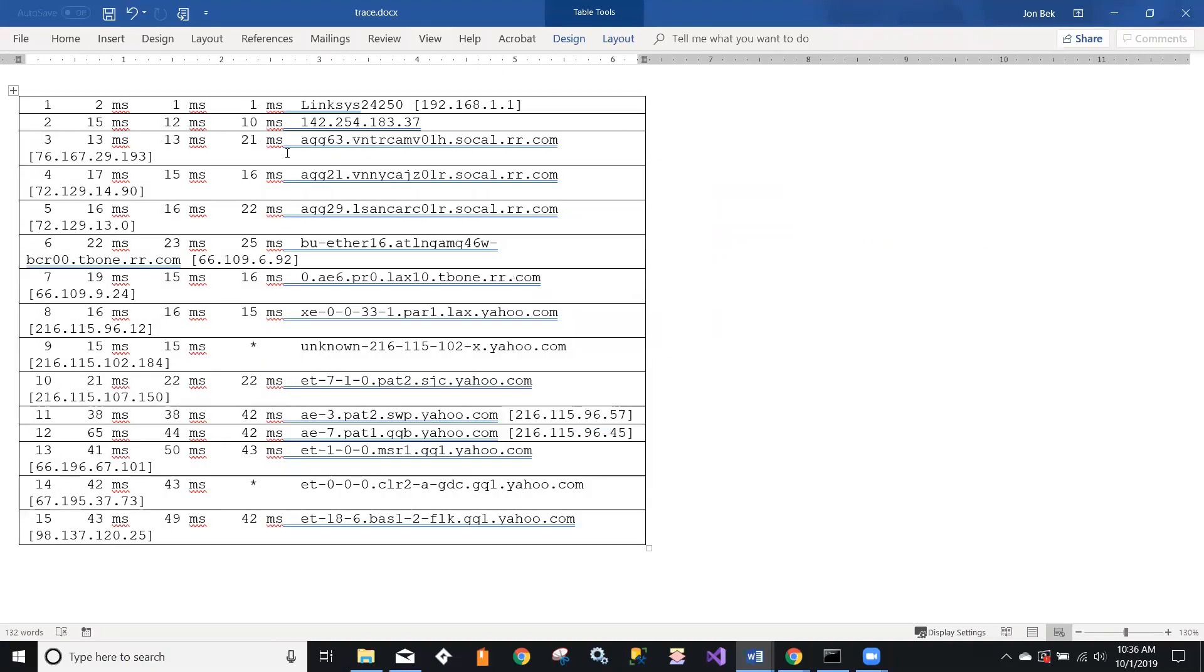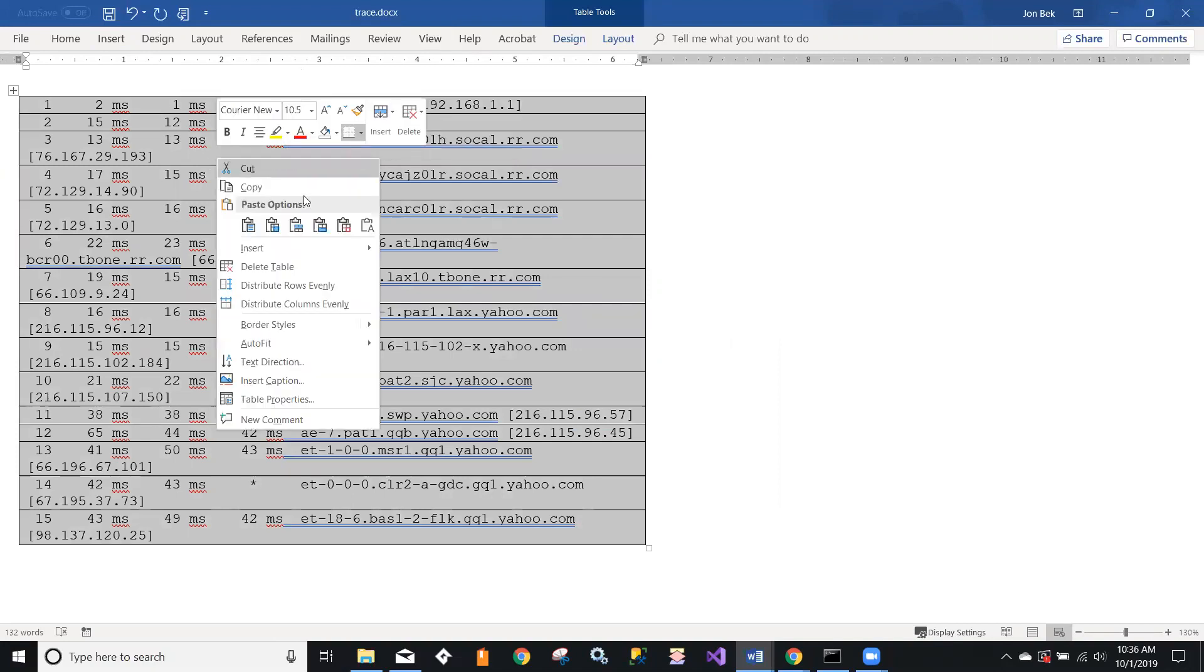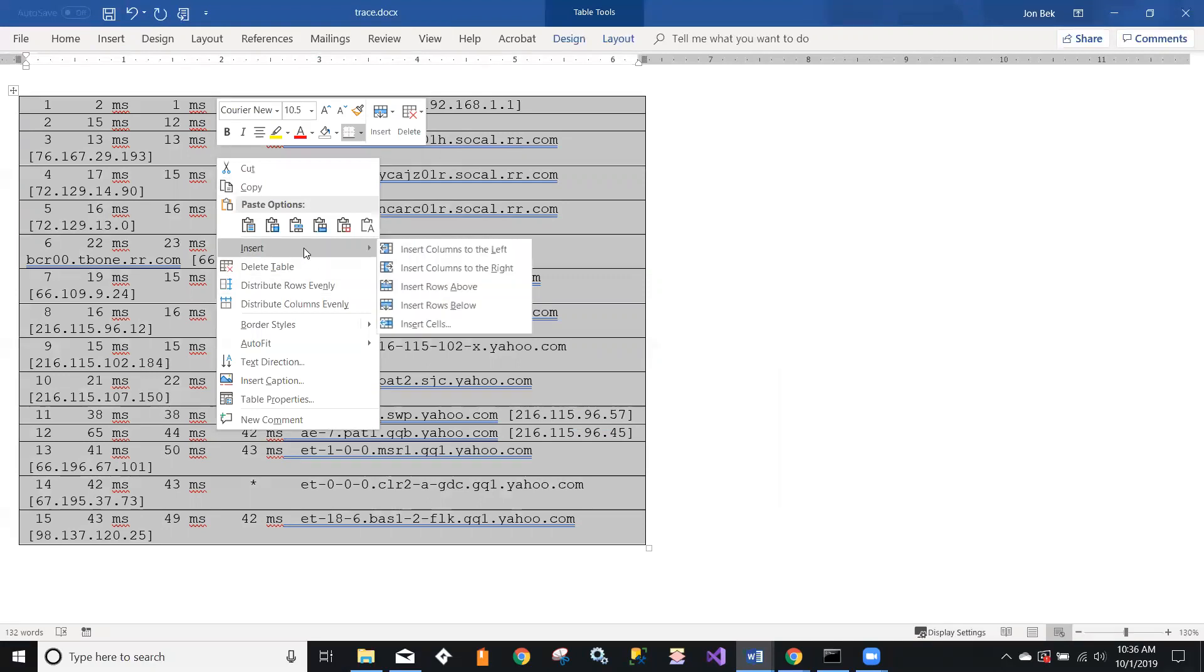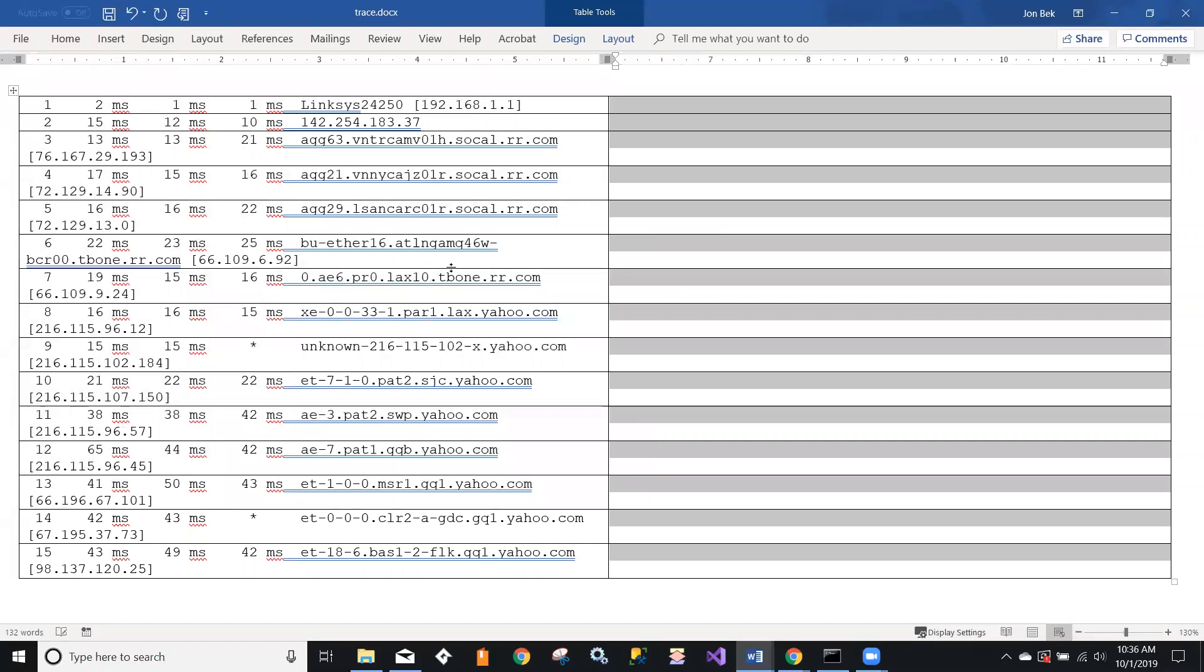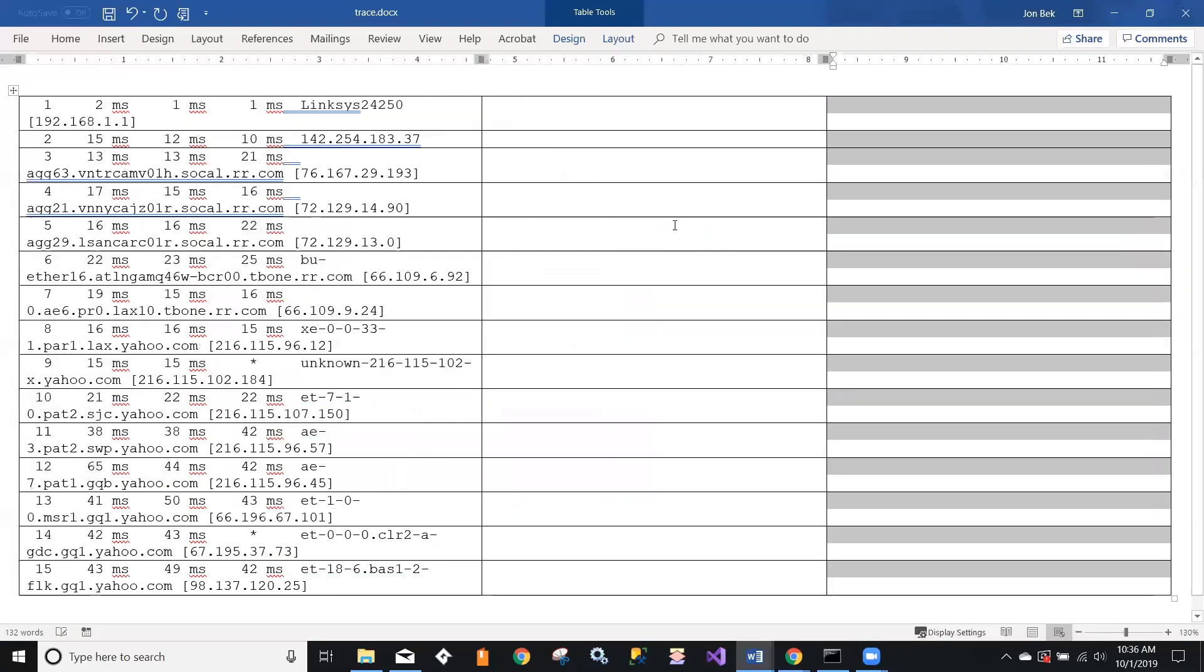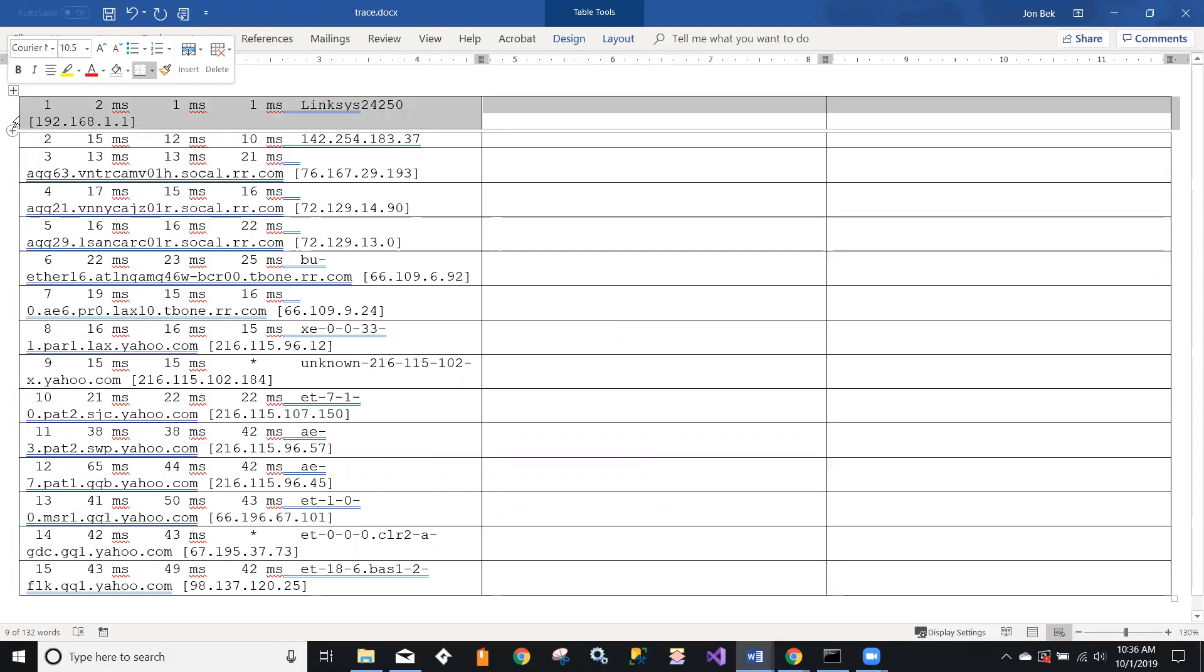We'd really like to have that as three columns, so let's select that table, right-click on it, and insert a column to the right. And Control+Y will do that a second time, so now I have two columns.